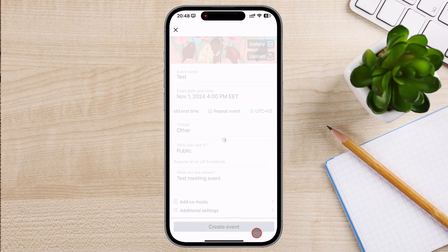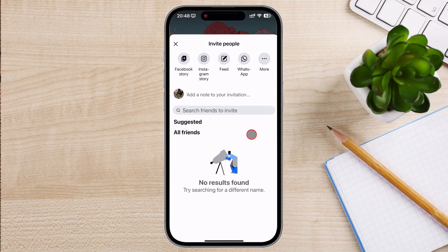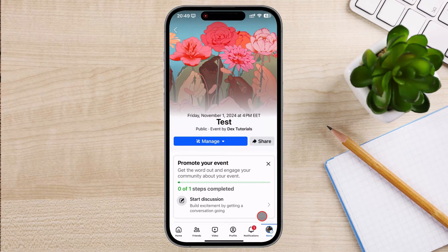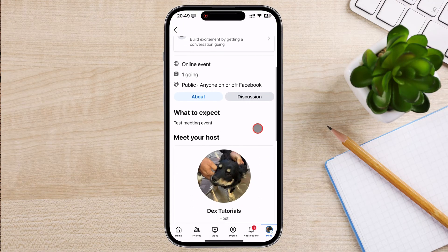Your event is now live, and you can start inviting people. Once your event is created, it's time to invite people and build excitement. You can invite friends or share the event for public events. Keep attendees engaged by posting updates, photos, and reminders on the event page. You can also create a countdown or share key details as the event gets closer.